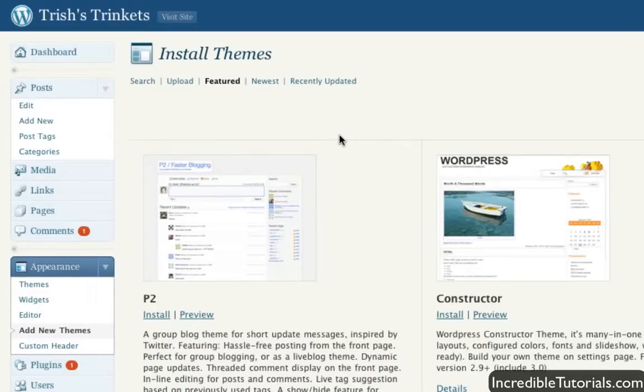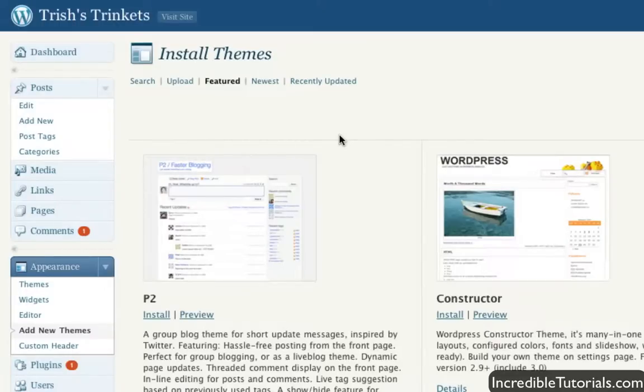So anyway, this is a great way to change the look of your site. Again, it's very easy and I highly recommend it so you can get something that's unique to you. Anyway, I have more tutorials coming, so stay tuned.